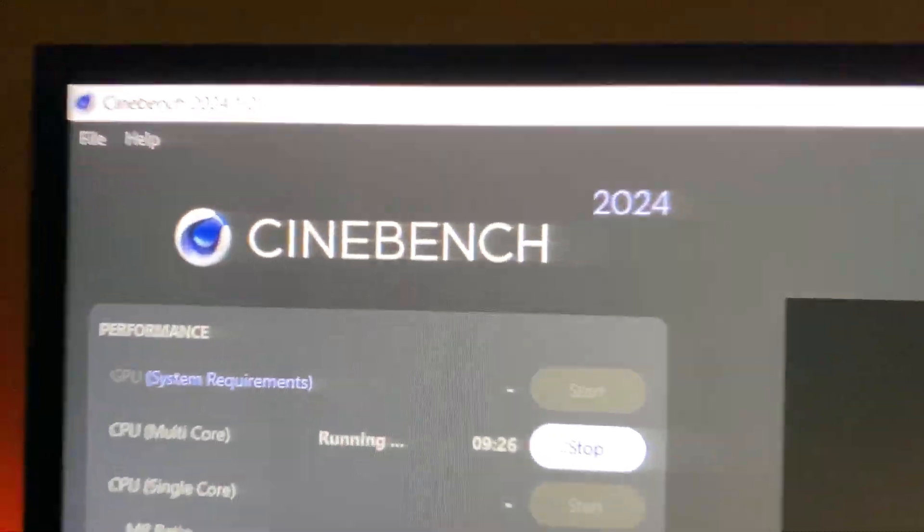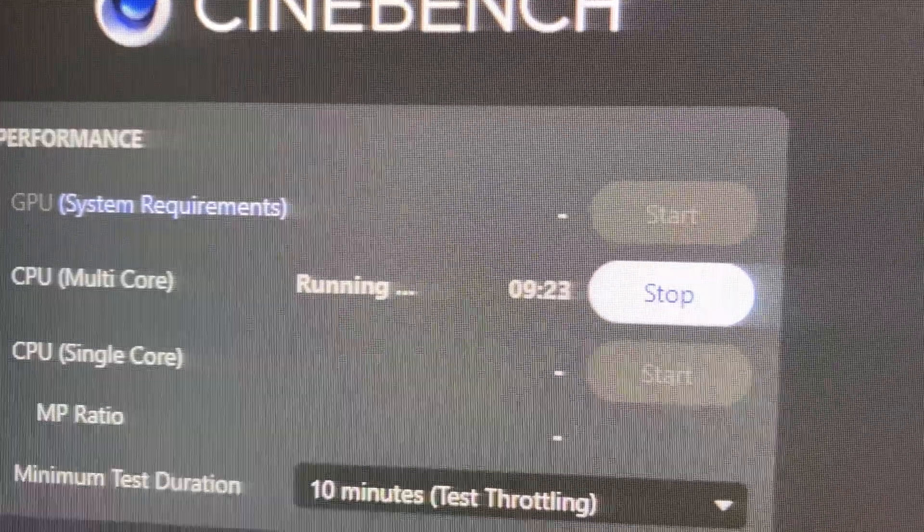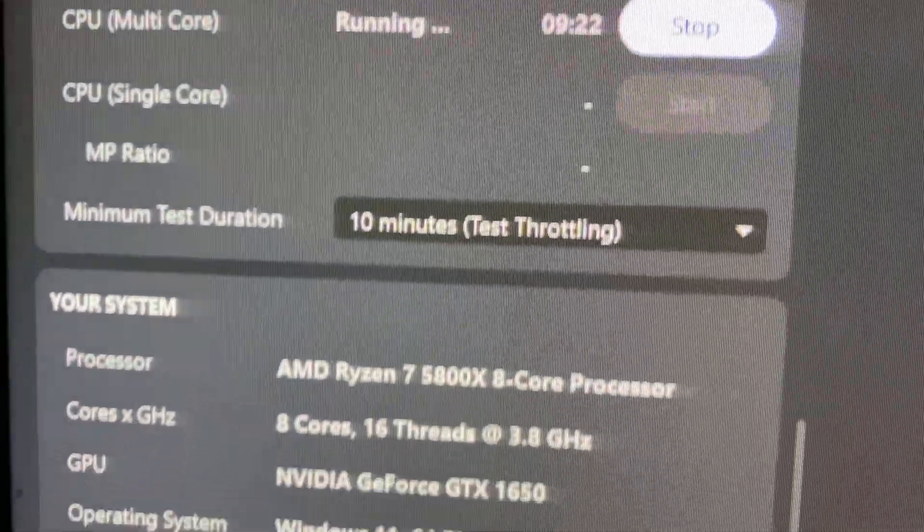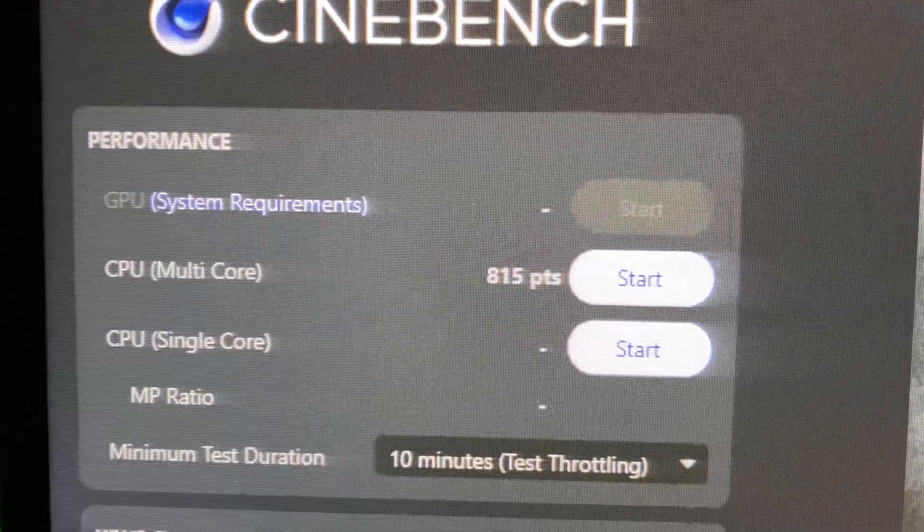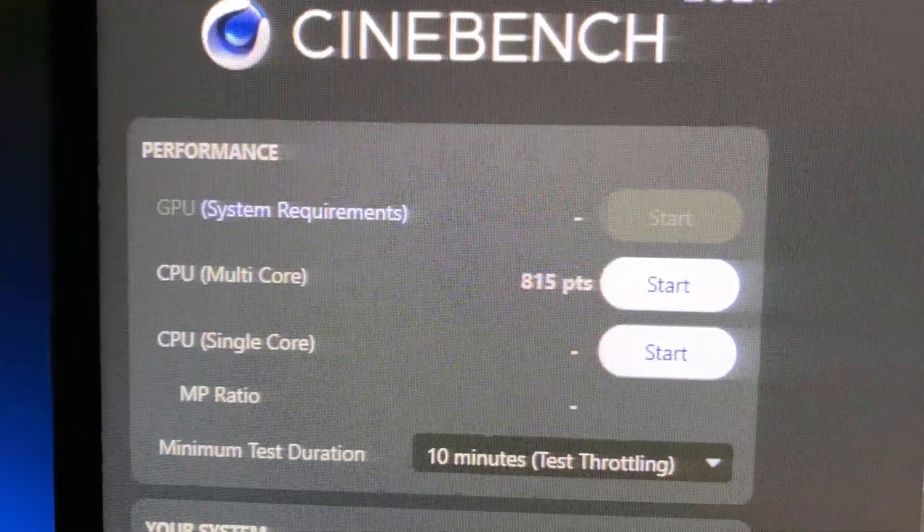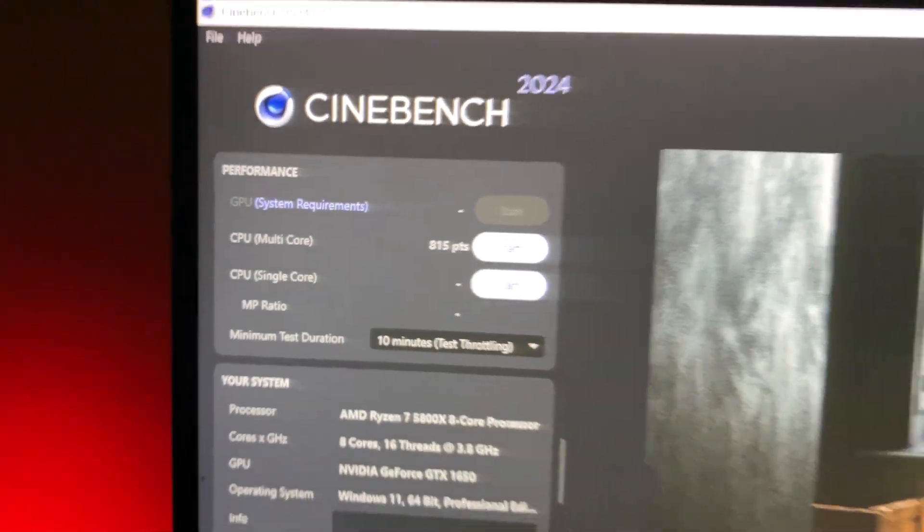And then I use Cinebench 2024 multi-core test to benchmark it. After the run, I get 815 points.